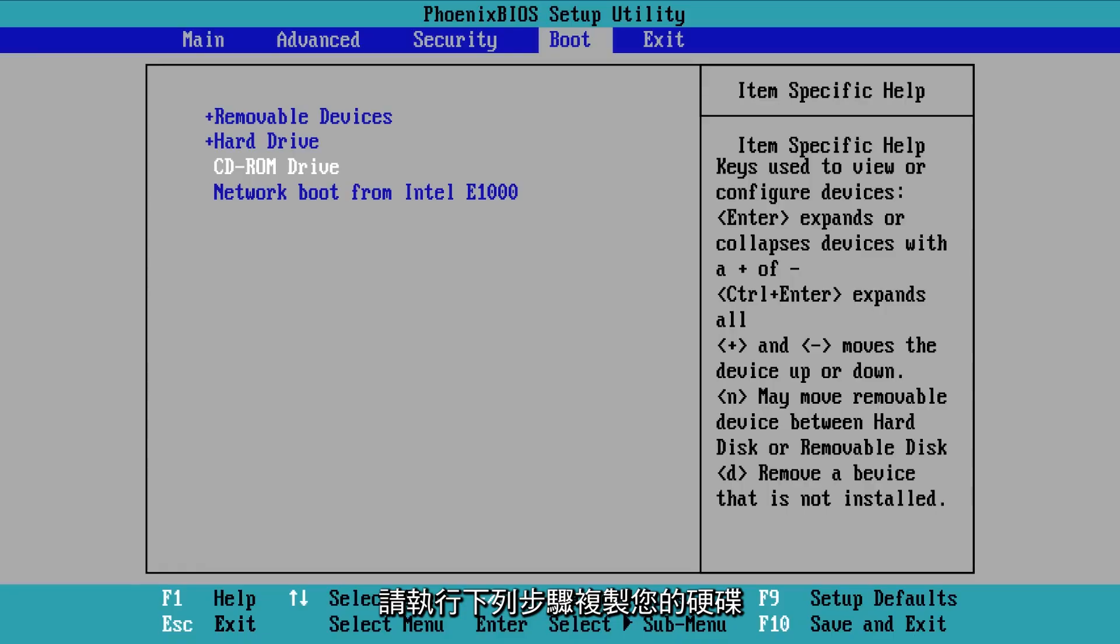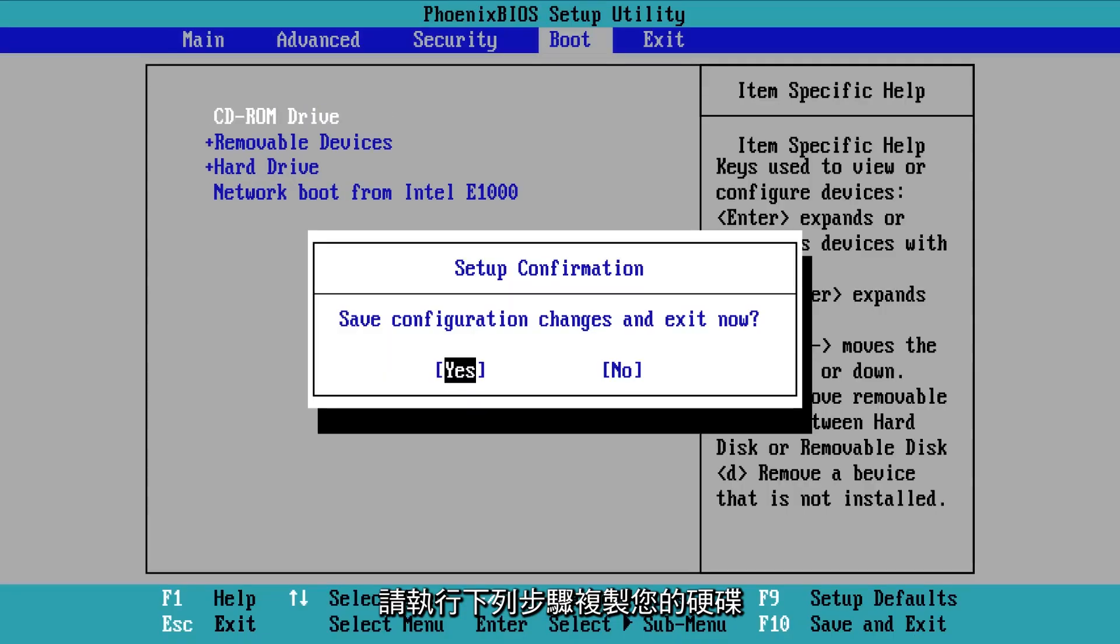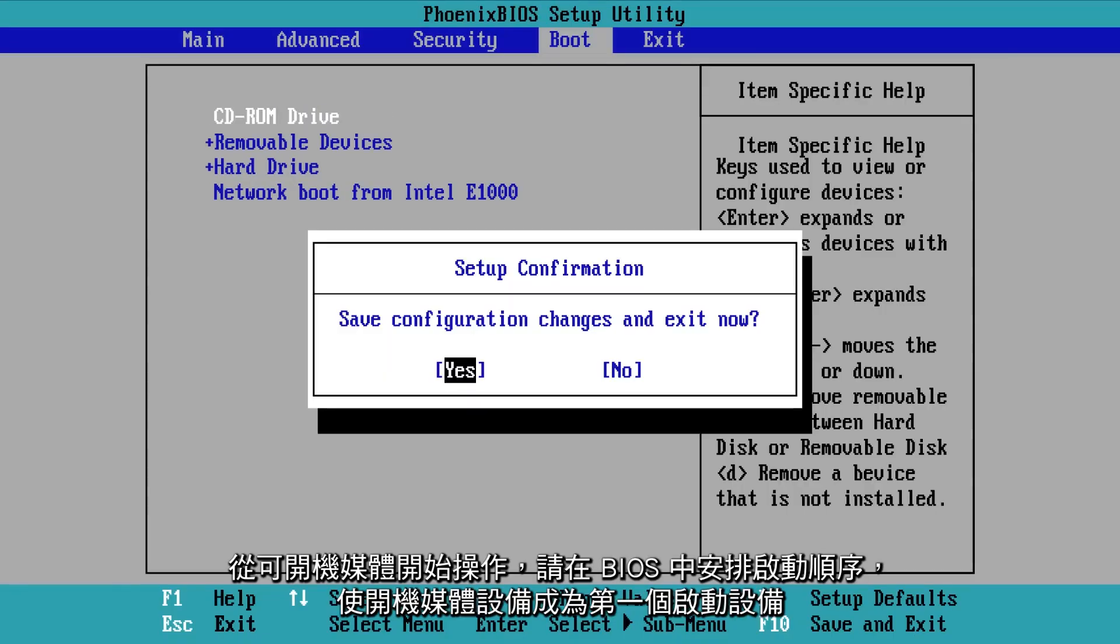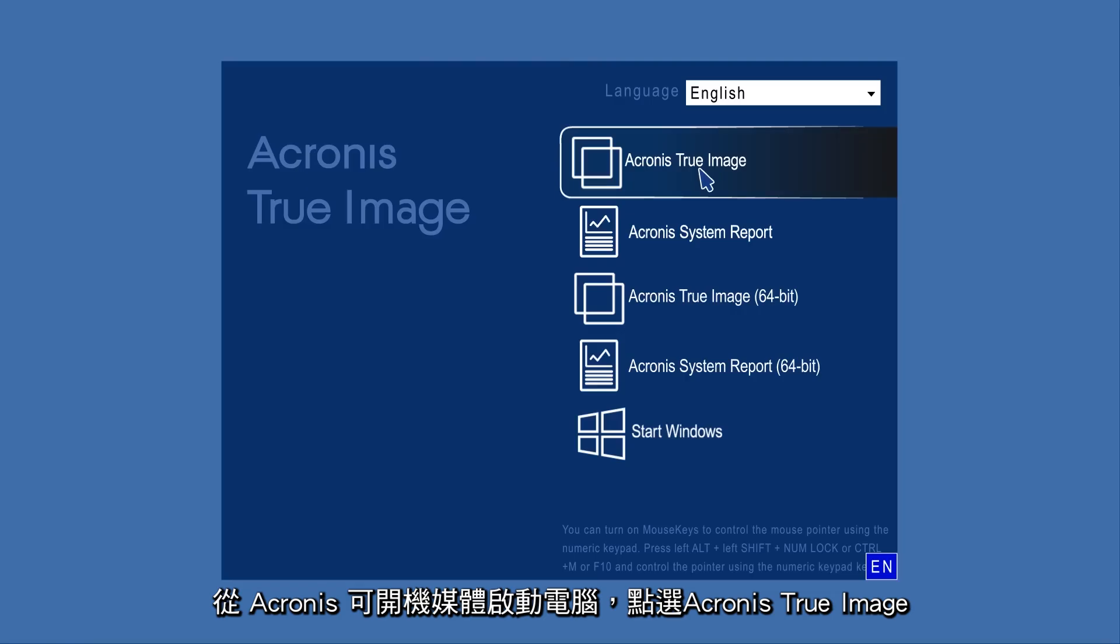To start the operation from bootable media, arrange the boot order in BIOS to make your rescue media device the first boot device. Boot the computer from Acronis Bootable Media.